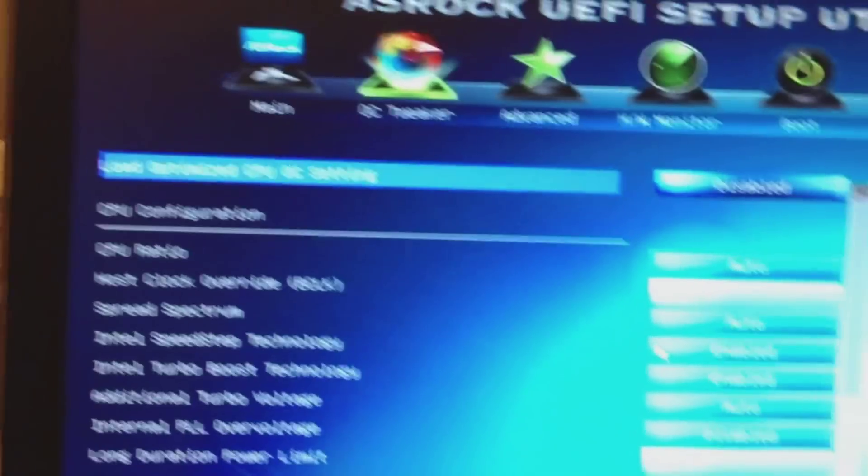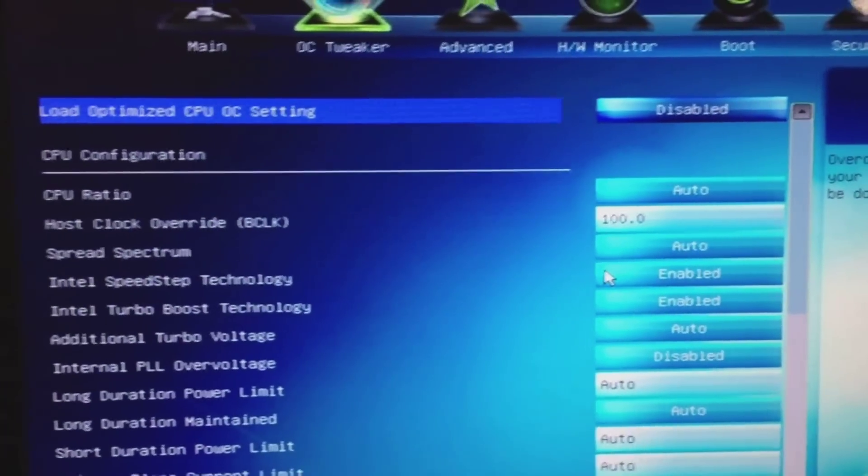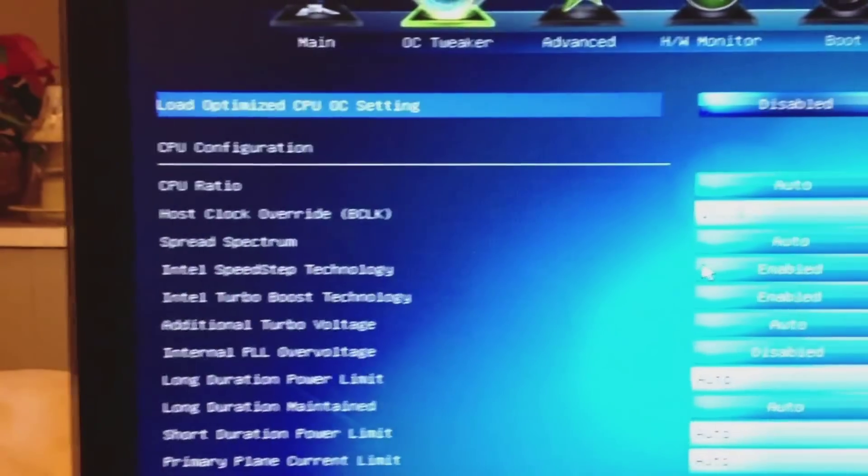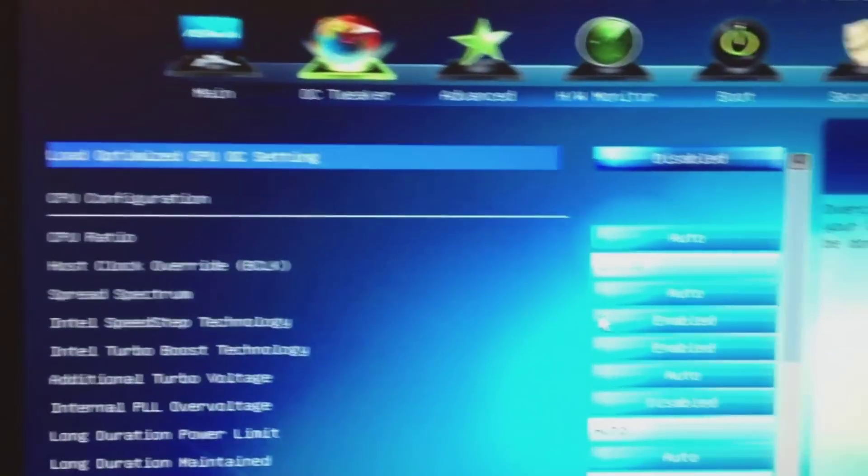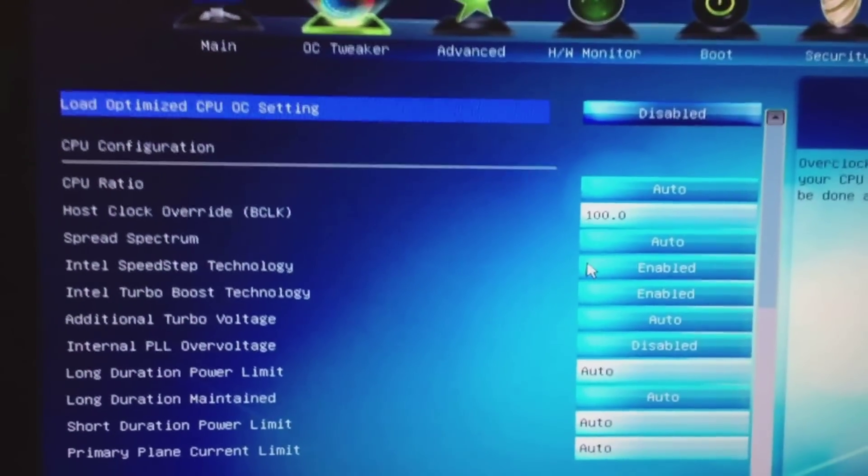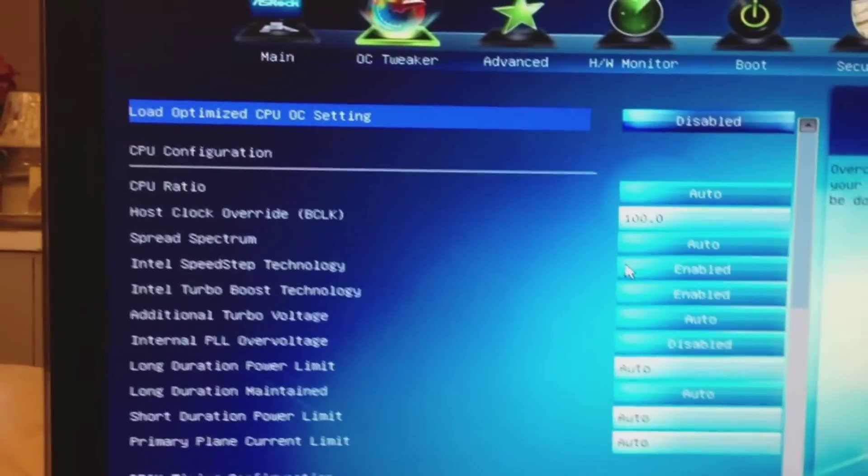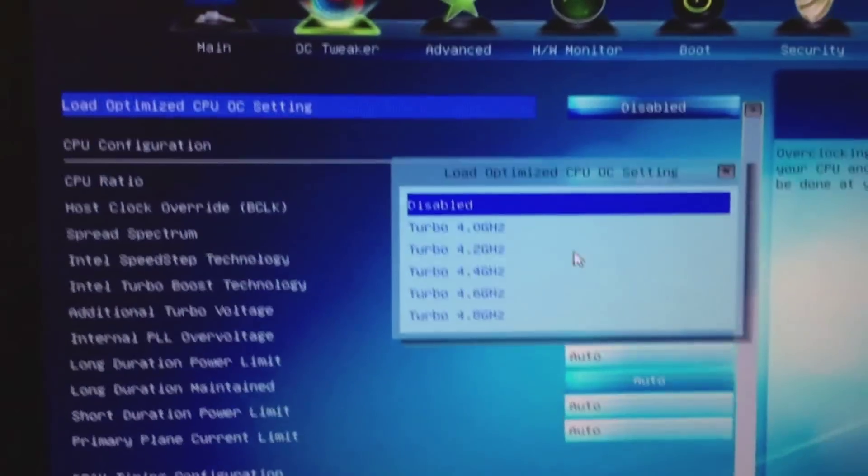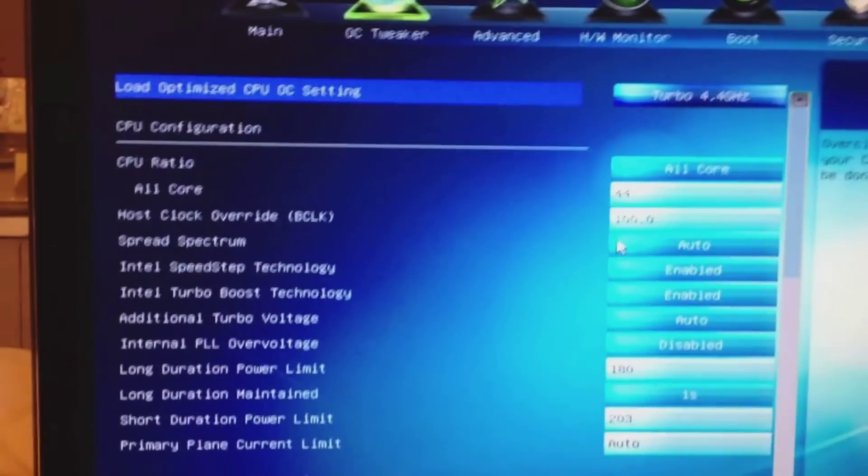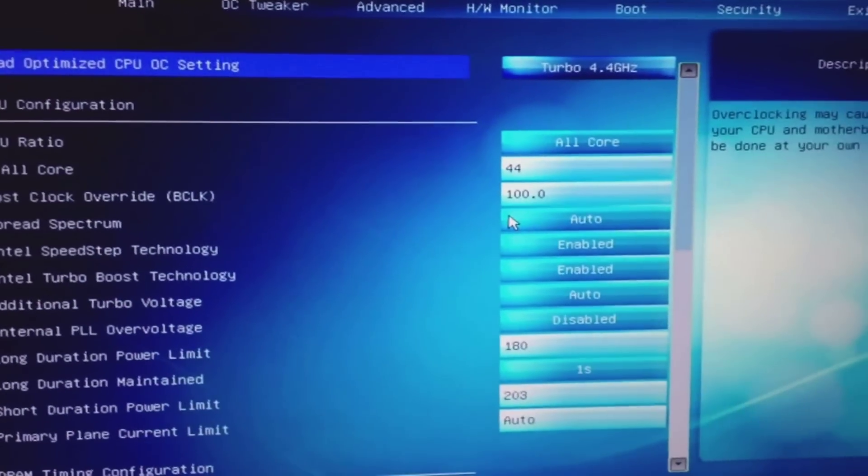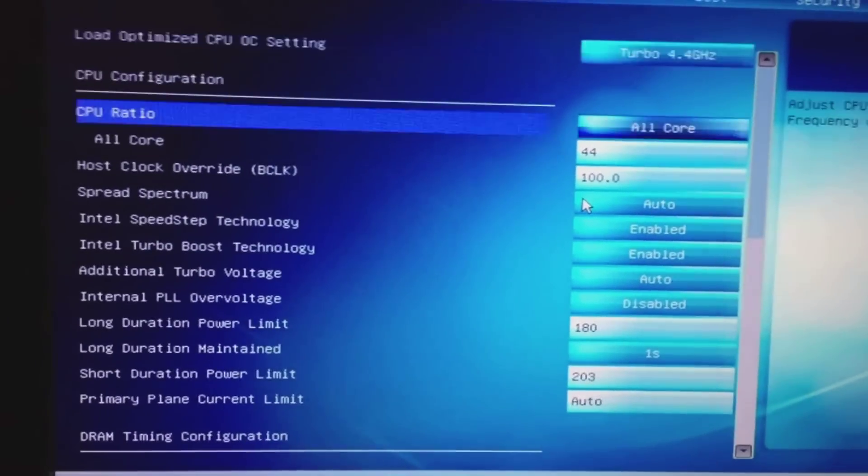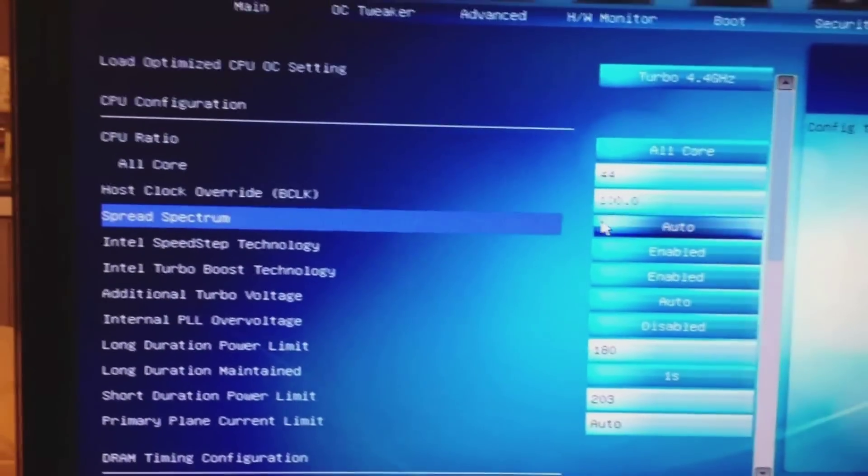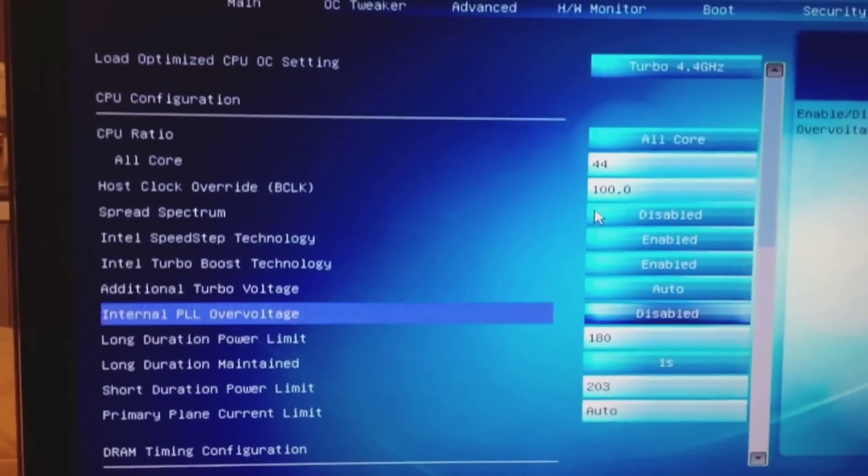It looks like all my settings are reset, which is something you have to expect after you update your BIOS. Let's just load standard 4.4 turbo configuration. I'll disable spread spectrum.